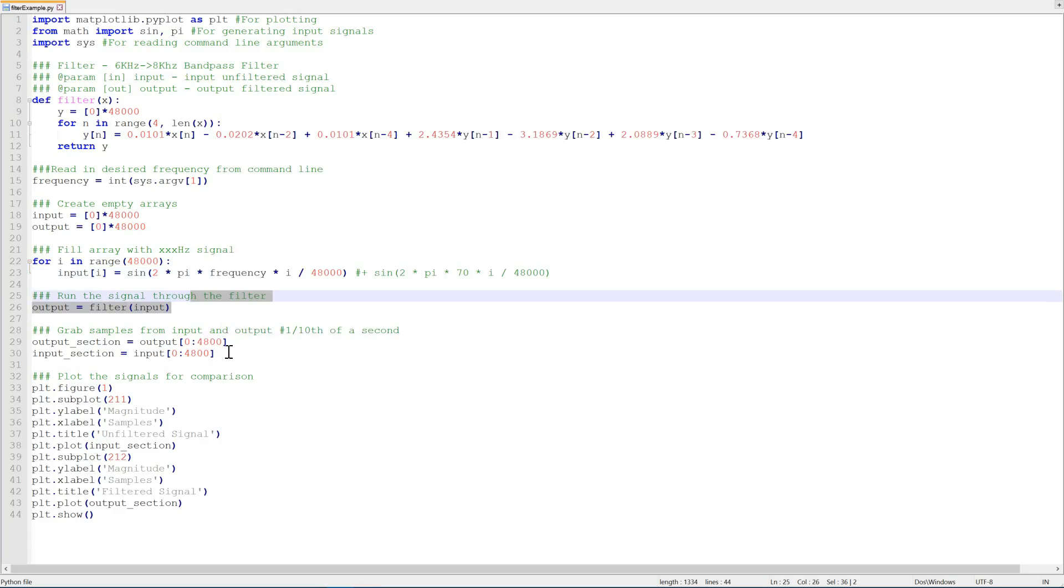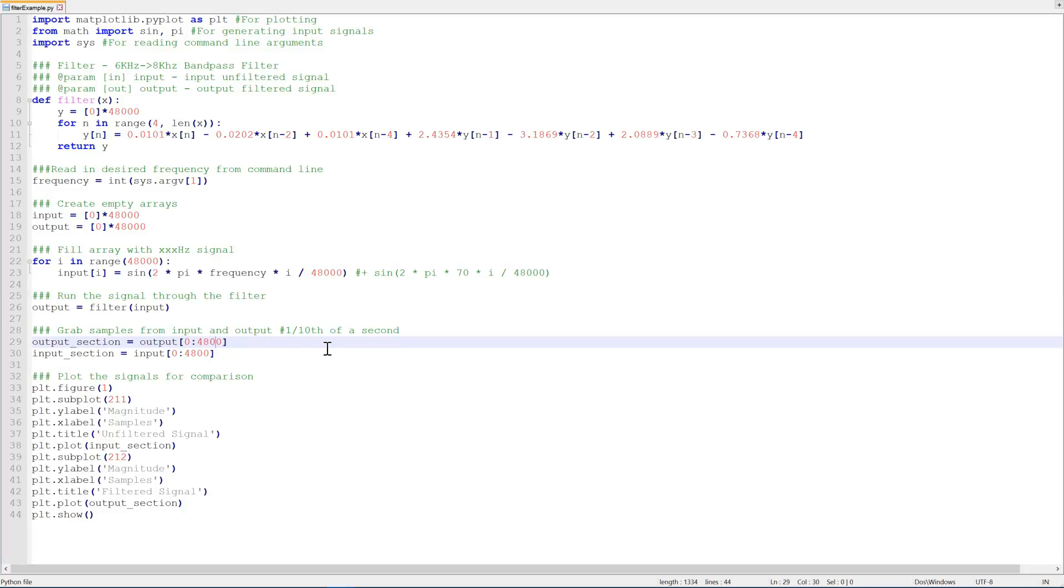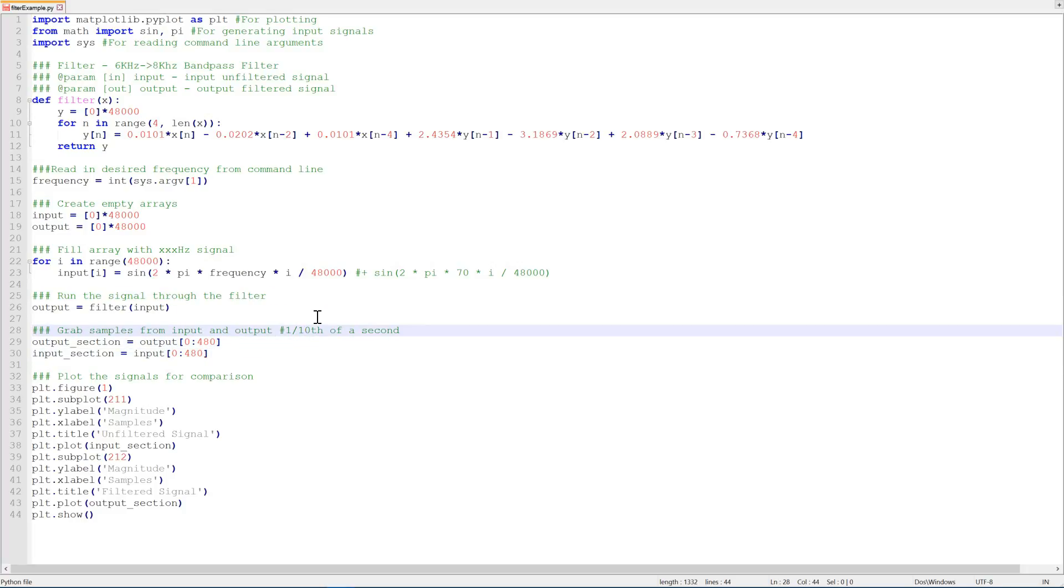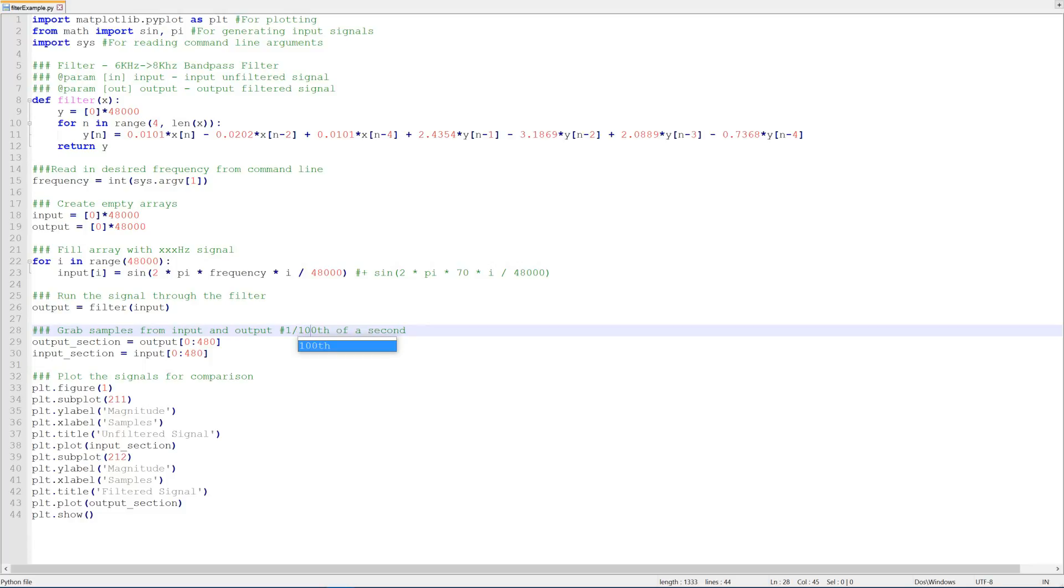That's not too easy to see, so let's just reduce this factor down and we'll capture 1/100th of a second rather than 1/10th. So we'll save that and then again we'll run it.